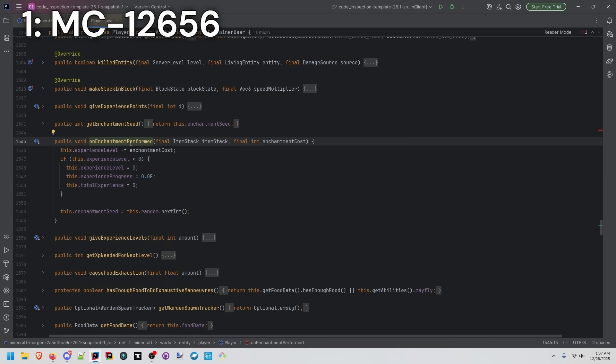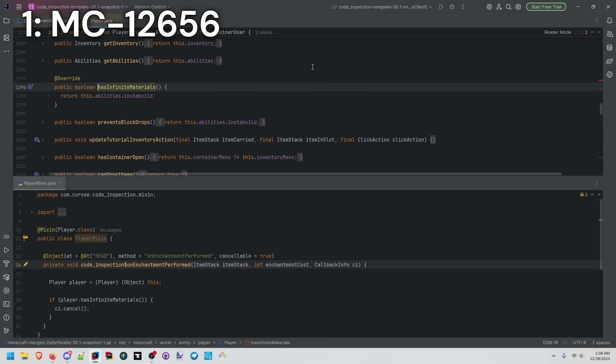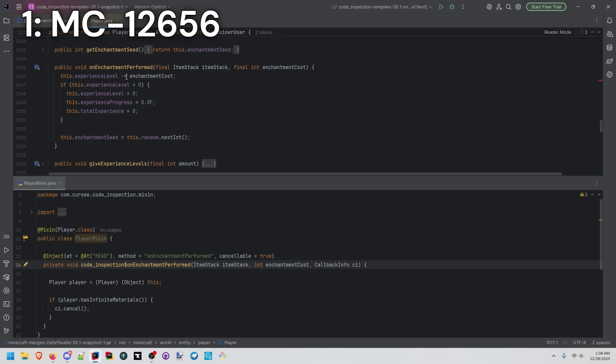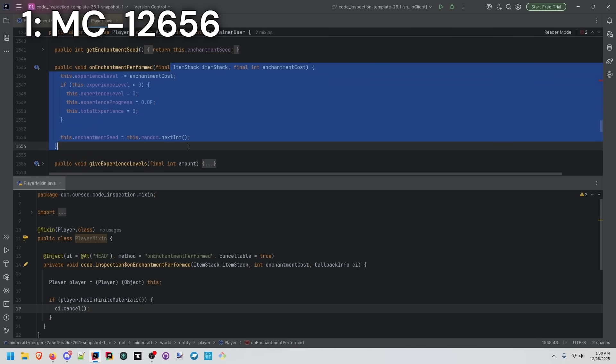If we look at that method, this is how experience is actually removed from the player. We already have a method on the player to check if they have infinite materials, which essentially is just seeing are they in creative mode with this insta build check. We're just going to reuse that with an injection at the very head of this method, so that our logic here is canceling this from happening.